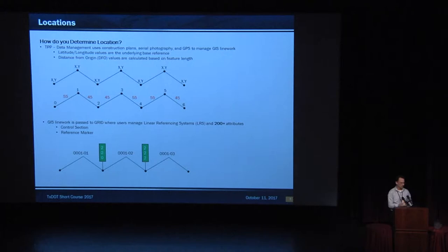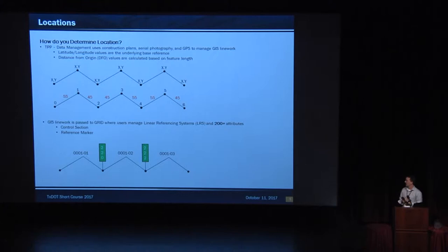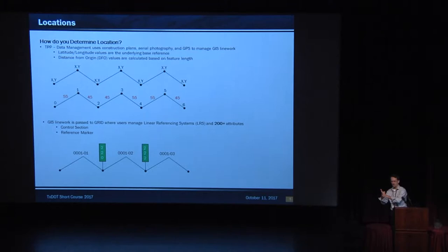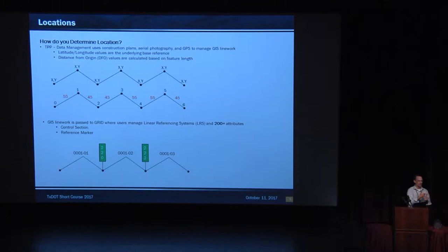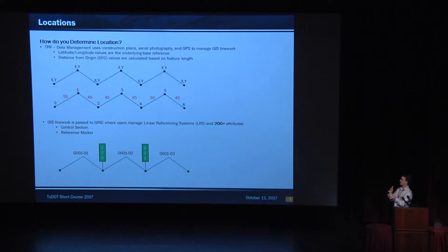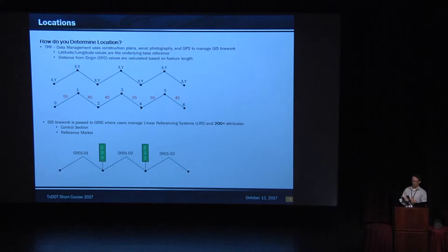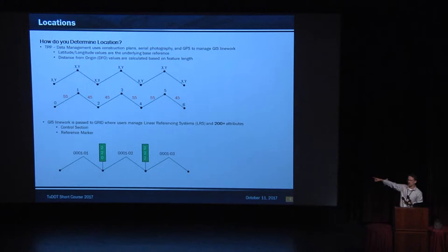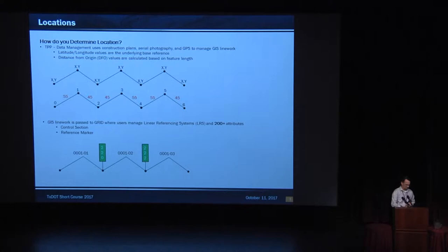That GIS line work is then passed into GRID, where the linear referencing portion happens, that little magic. And there's multiple linear referencing systems at TxDOT. What are they? You have the control section mile point. You have the reference marker and displacement. You have DFO. And while traditionally lat-long hasn't been considered a linear referencing method, it is in this system. So you have four. You also use intersection offset. So the little green signs. How many people have seen those on the highways? Those are reference markers. They look small, but they're about yay big.